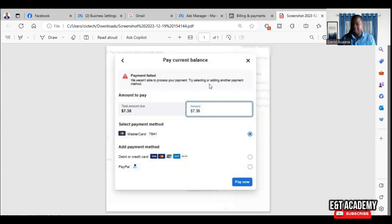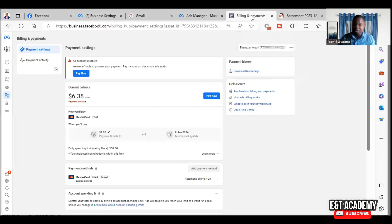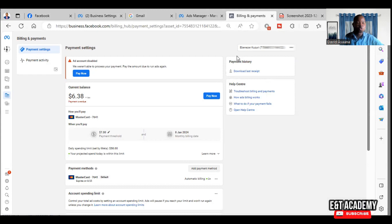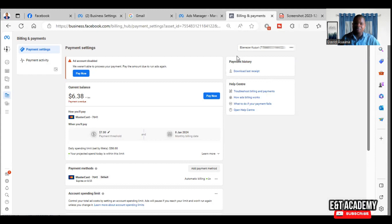Now there are two basic reasons why this may happen. Number one: you don't have enough money - the money on your debit card is not enough to pay for how much you owe. The second reason why this may happen is that your card has not been activated for online transactions. These are the two basic reasons.